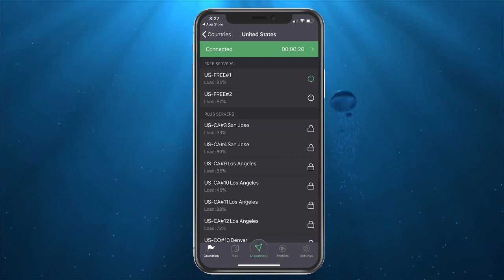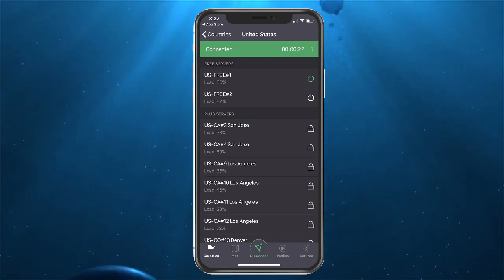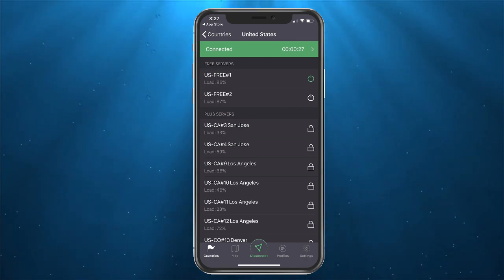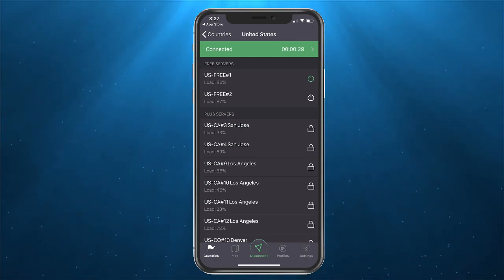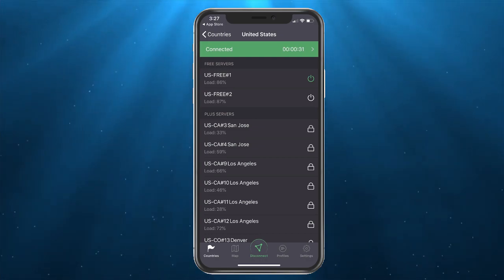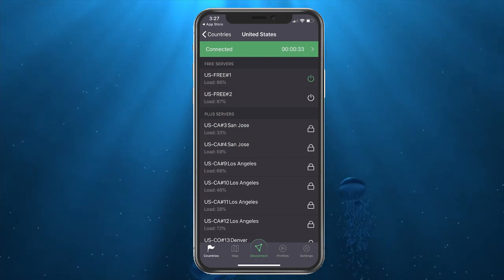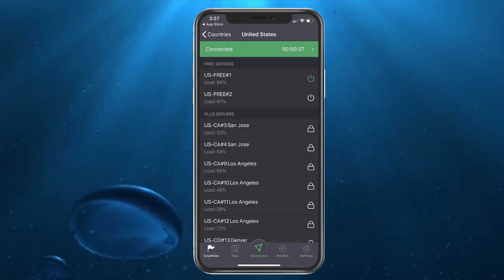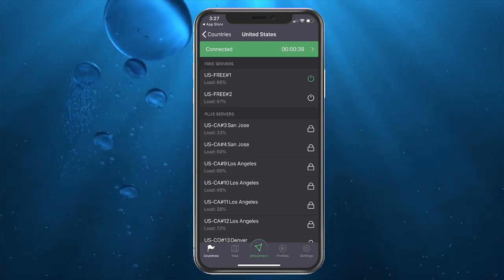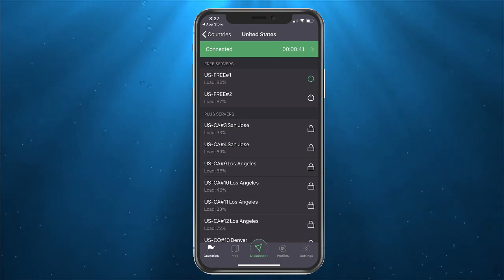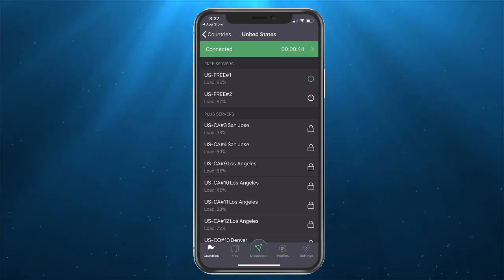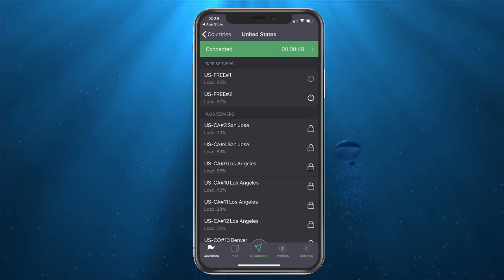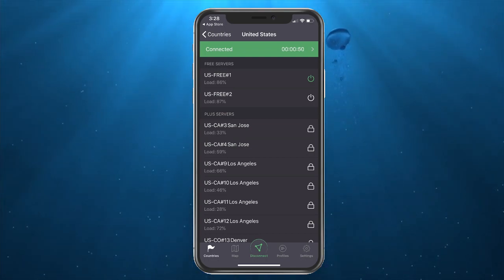If you are close to going over your data, go ahead and start using the VPN so you never go over — or if you've already gone over and you're getting throttled, then turn it on. If you have a lot of data I wouldn't use it too much because it could possibly interfere with things such as email, certain websites may behave oddly, and certain apps when you log in. If you have any weird problems connecting to an app, go in and disconnect.